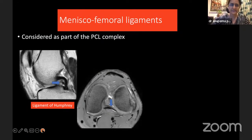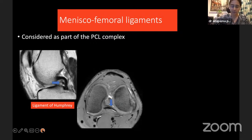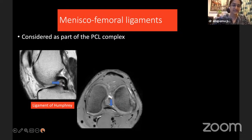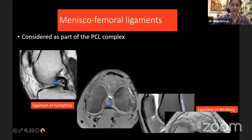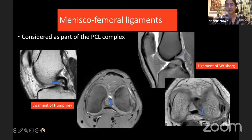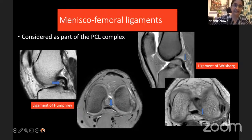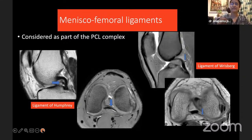A little about the meniscofemoral ligaments — they are considered radiologically as part of the PCL complex, and are important structures when looking at PCL injuries. The ligament of Humphrey is anterior to the PCL, coursing across the joint space anterior to the PCL. The ligament of Wrisberg (posterior meniscofemoral ligament) extends posterior to the PCL. I always tell our radiology residents to identify these ligaments even on normal scans — it is only by identifying them on normal scans that you can pick up the abnormal.